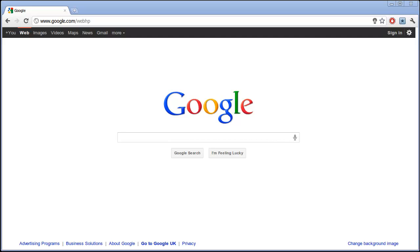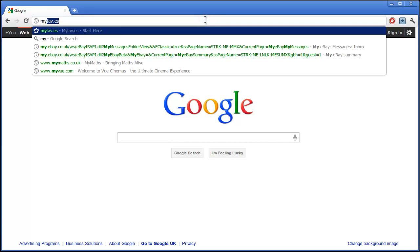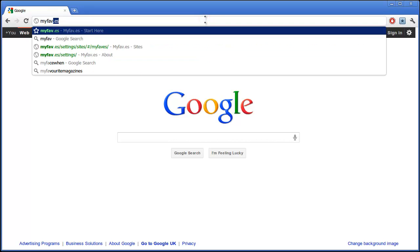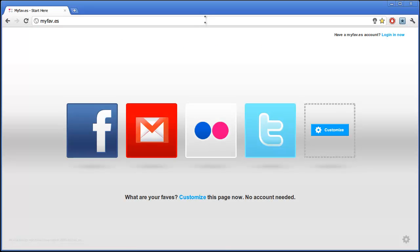It's called my favs, or my fav.es—pretty clever name there. All you need to do is click on customize to get started.